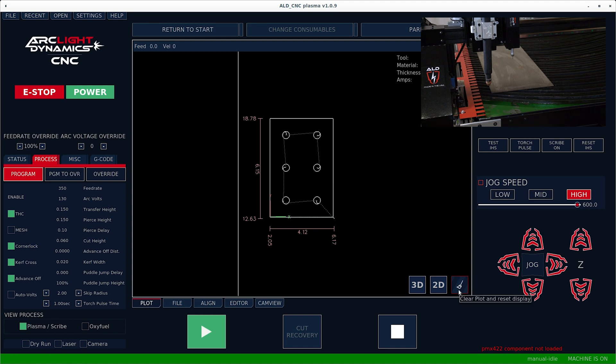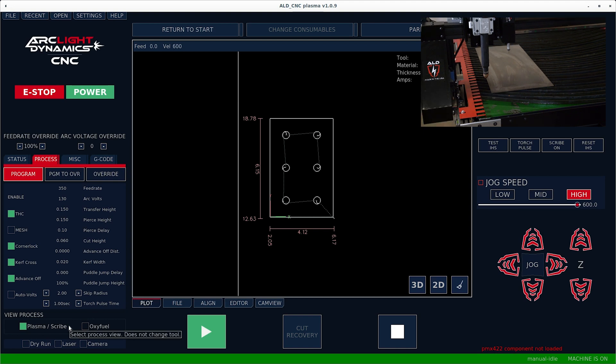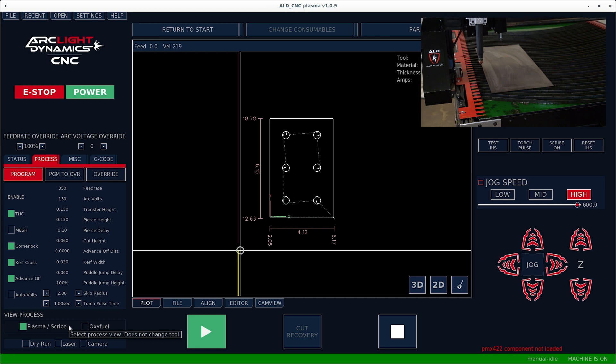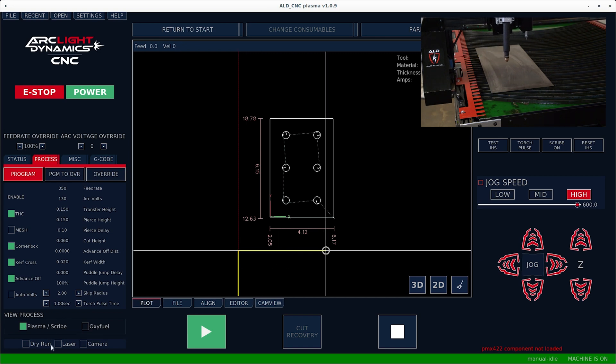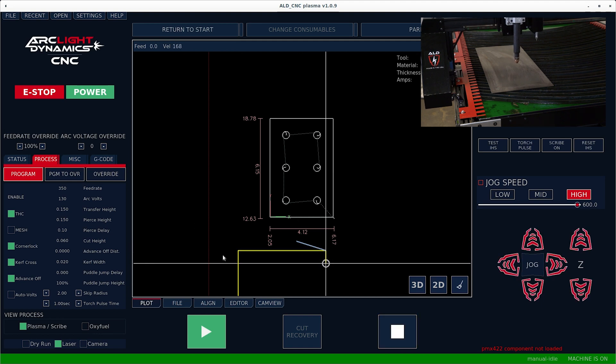Now that we've loaded the file and the machine has been homed, we're going to set the program zeros. The first thing we'll do is hold down shift on the keyboard and use the arrow keys to drive the torch toward the material. Once you're roughly over your material, go ahead and click laser and then line the laser up in the corner of your origin.